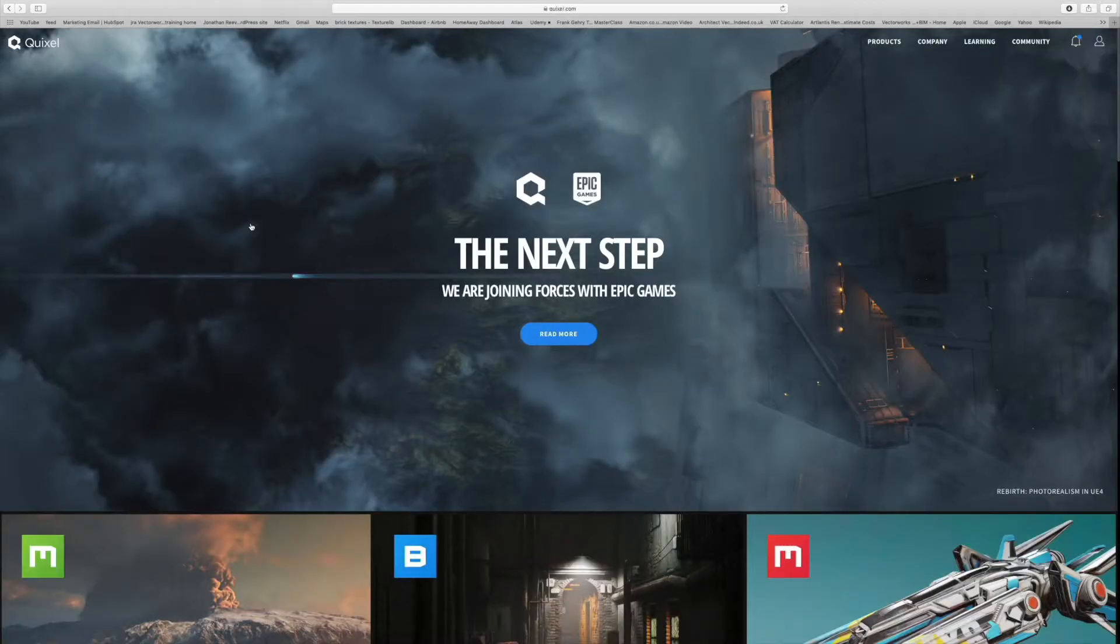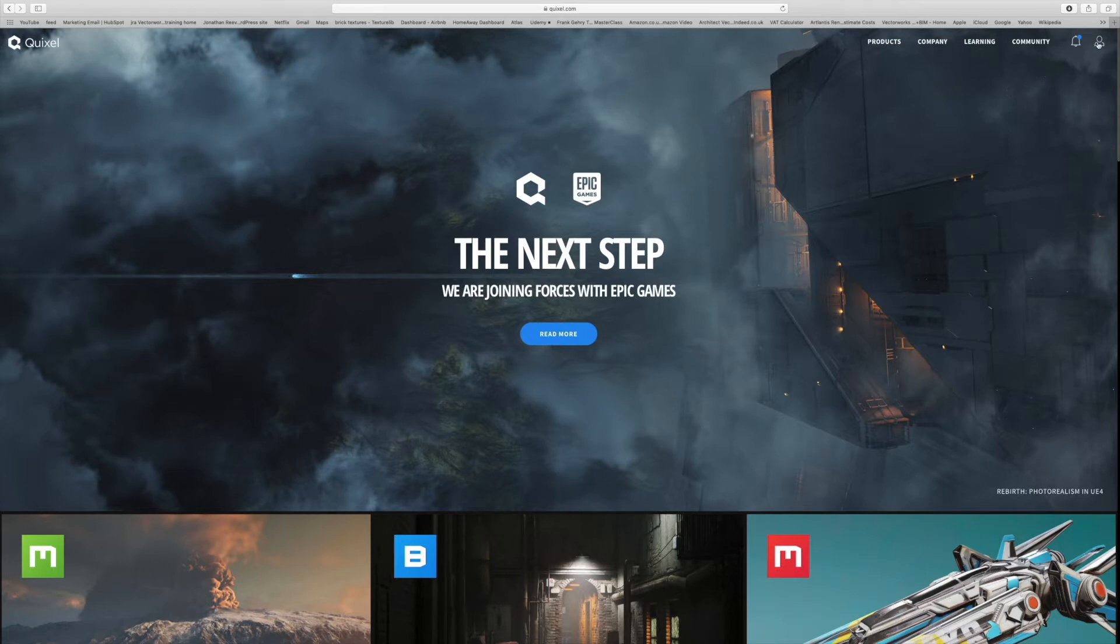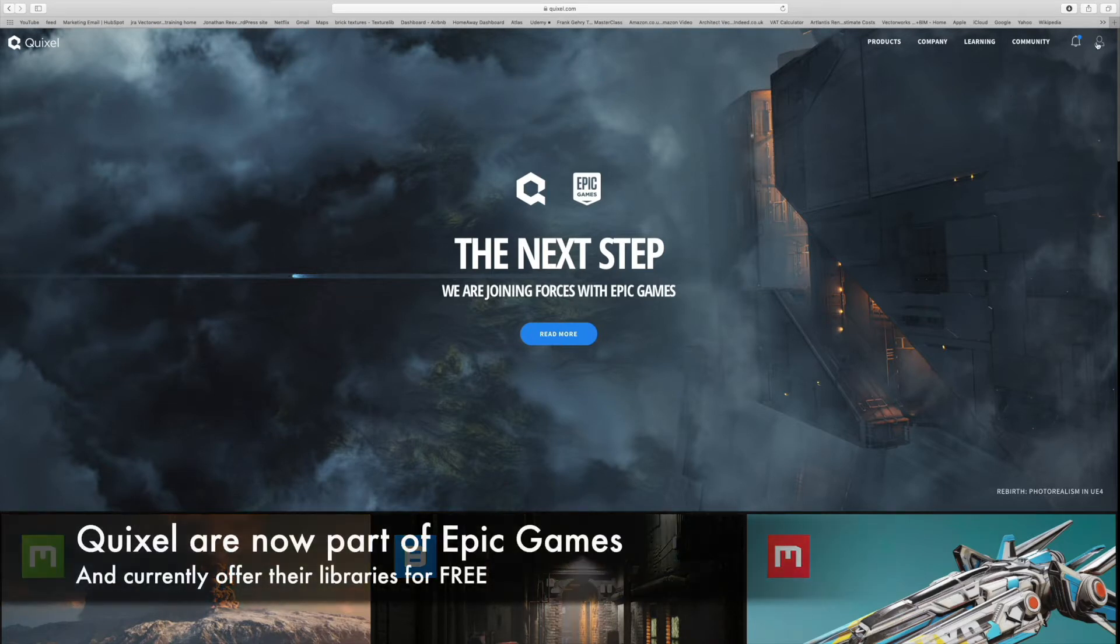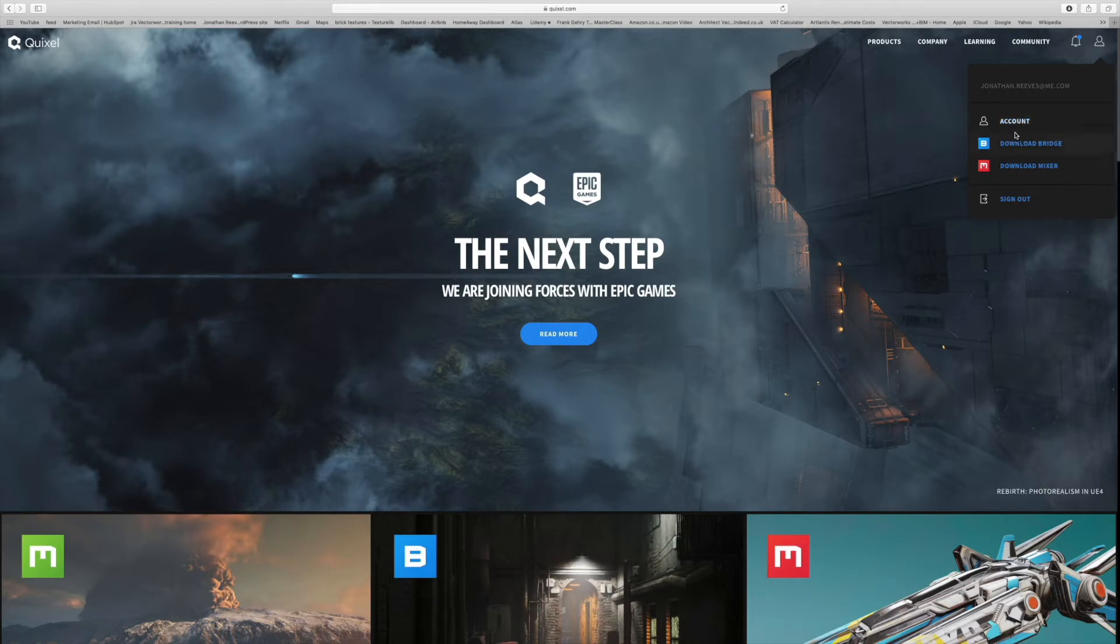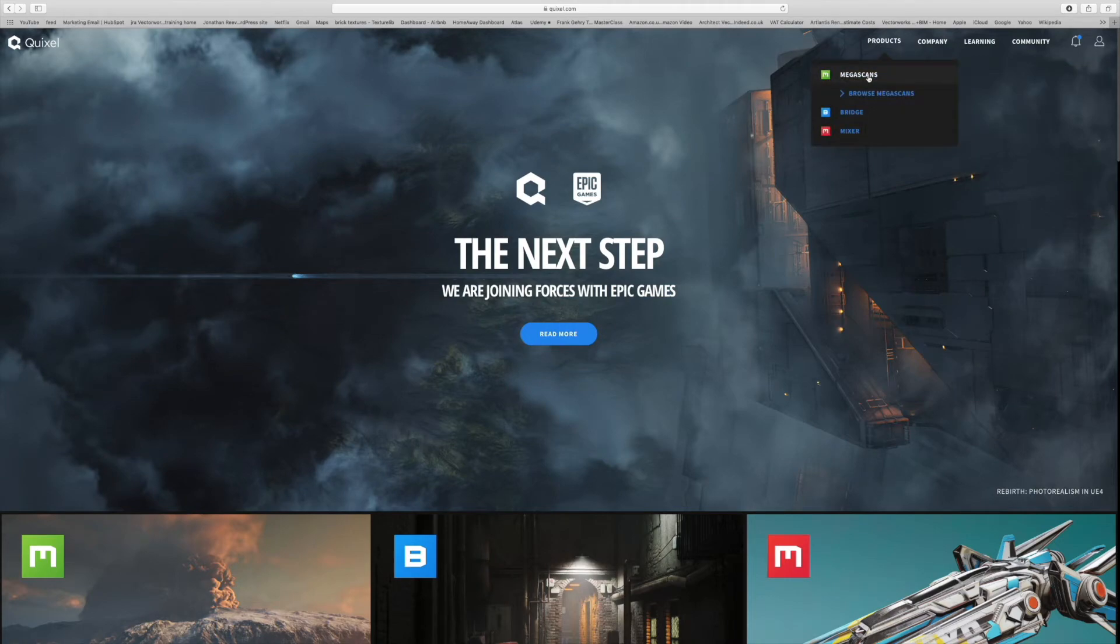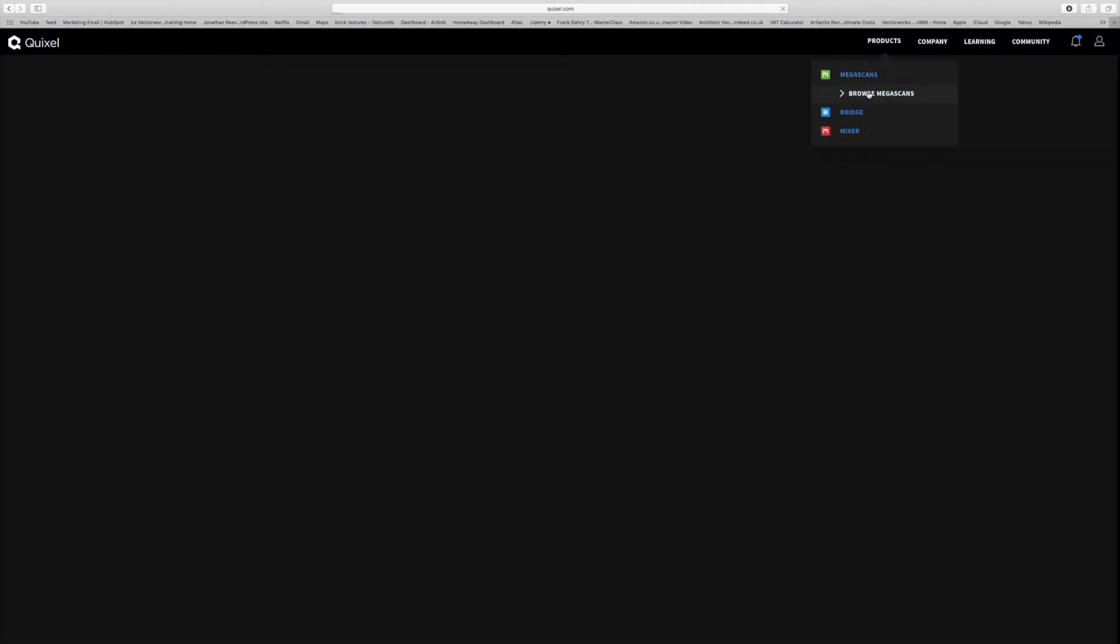It was actually acquired by Twinmotion recently. They joined forces, and basically, fantastic news, they've made all of their resources available for free.